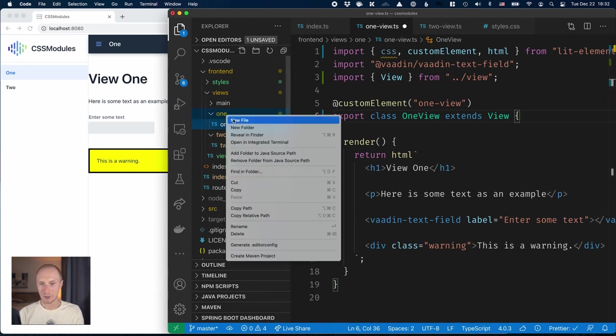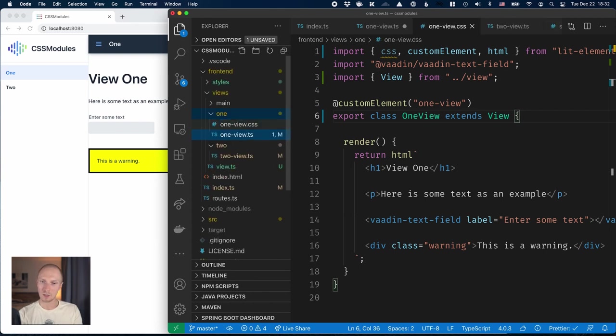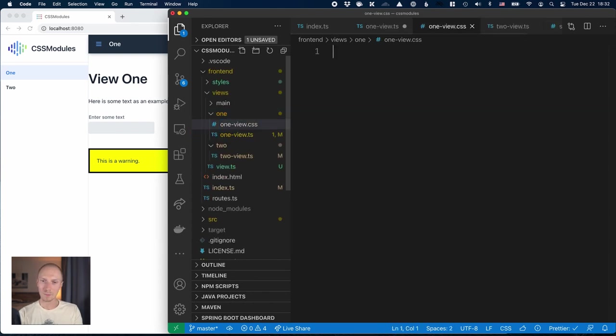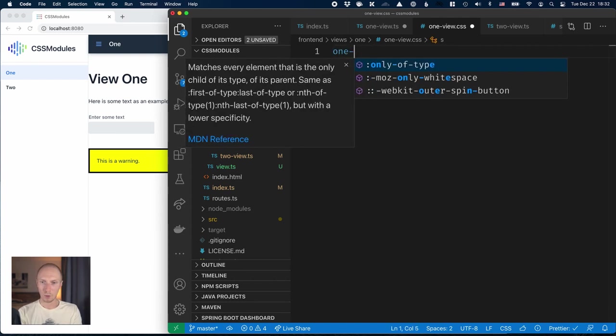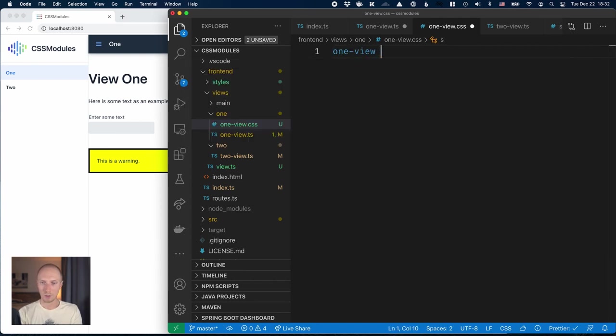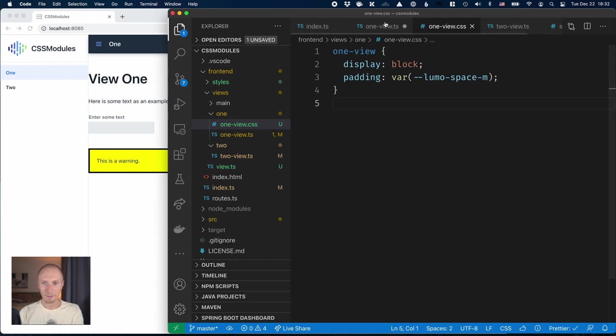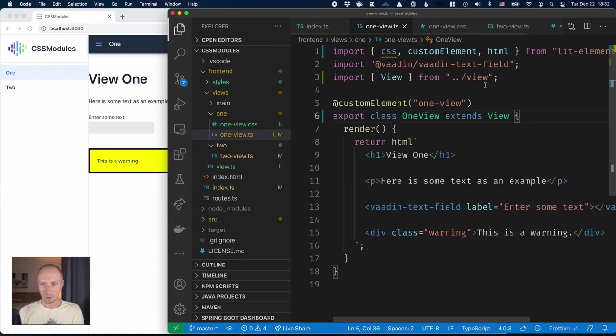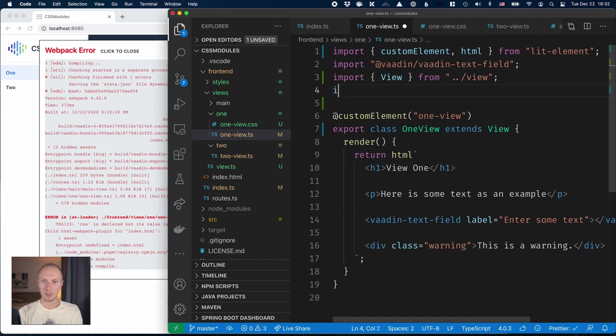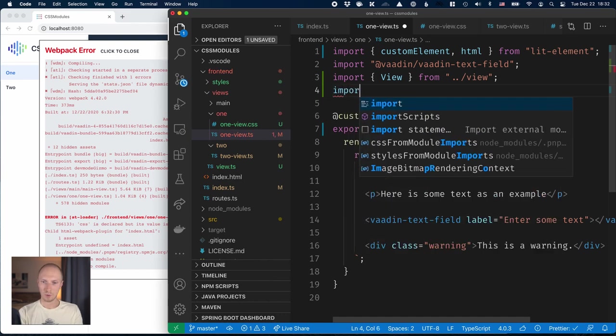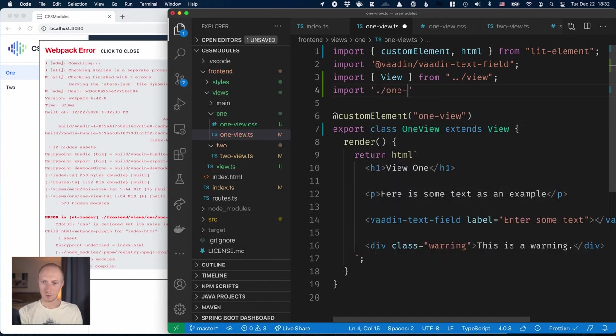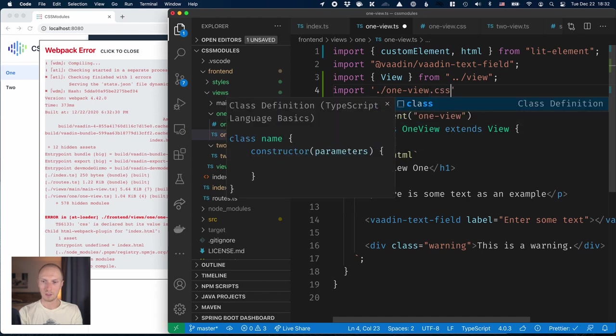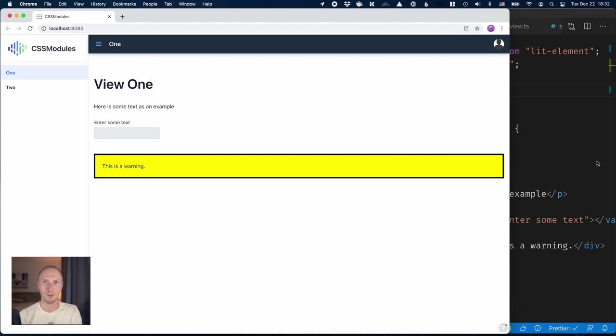For that I'll create a new file here, one-view.css, and I'll move that CSS here. Instead of targeting the host element like we did with shadow root, I will create a selector for one-view which is the tag name. We'll save, and of course we need to import the CSS, so we'll import one-view.css here. What we can see now is we have the padding back here and everything works the same as it did before.